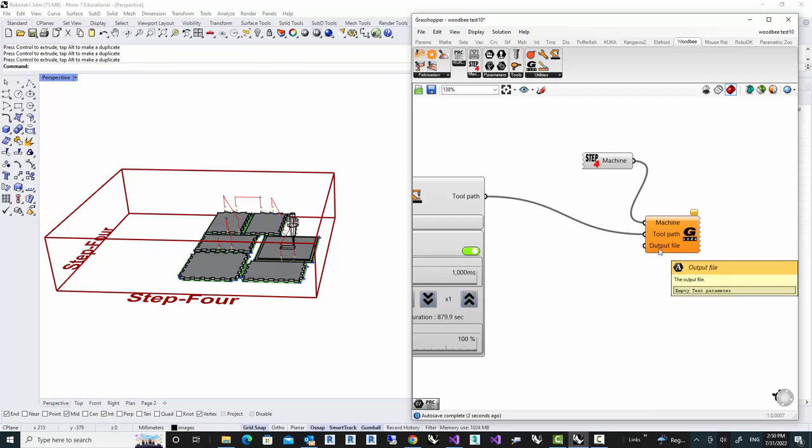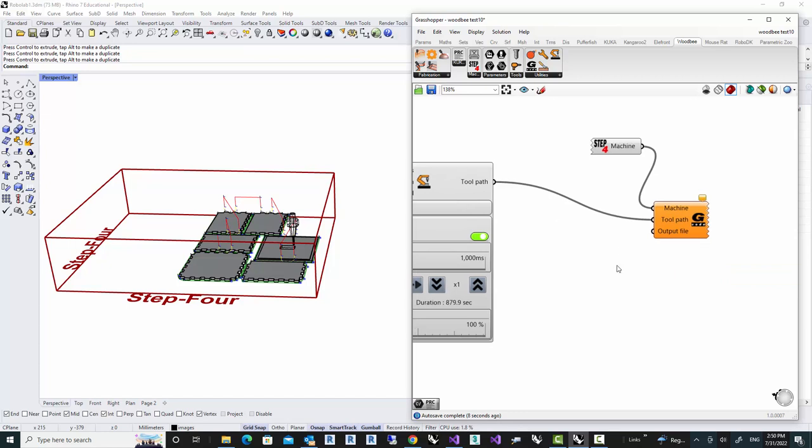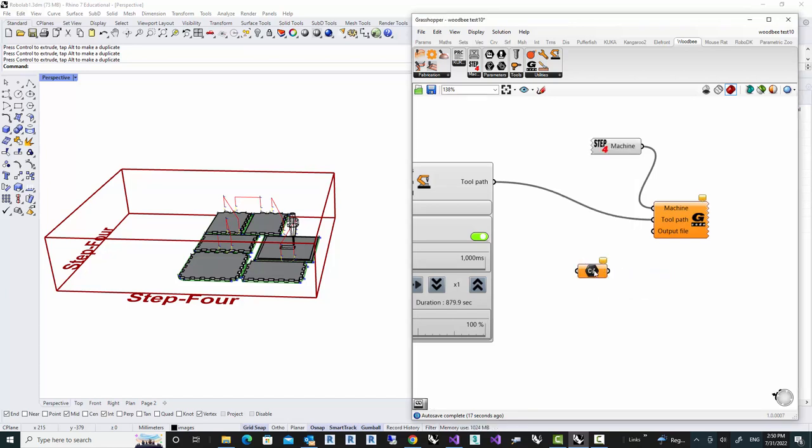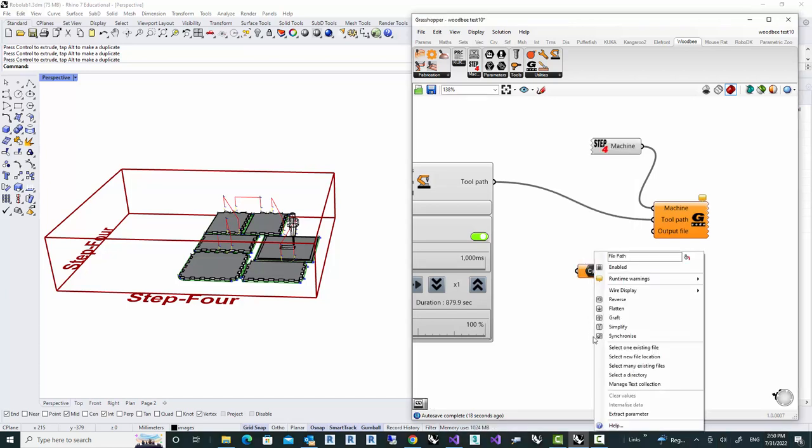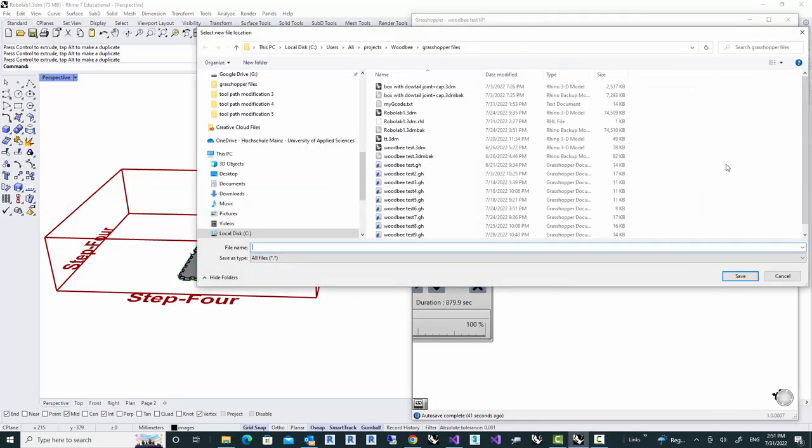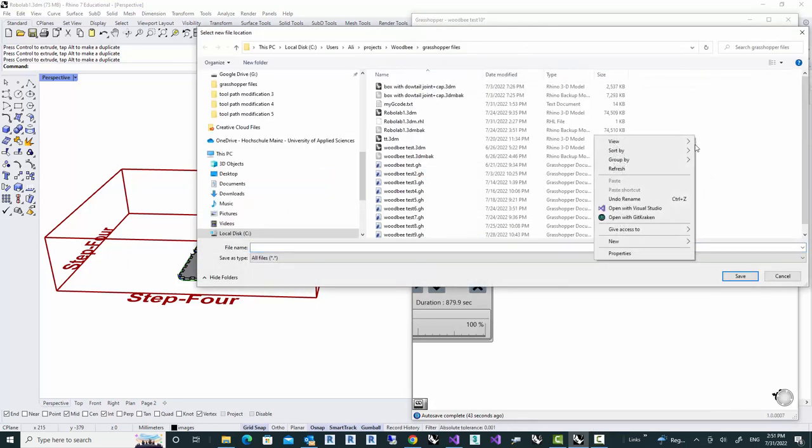The G-code exporter will write the G-code into a text file. So I have to provide an empty text file. And what I'm going to do is I'm going to use the file path component in Grasshopper and I'm going to set a new file location.